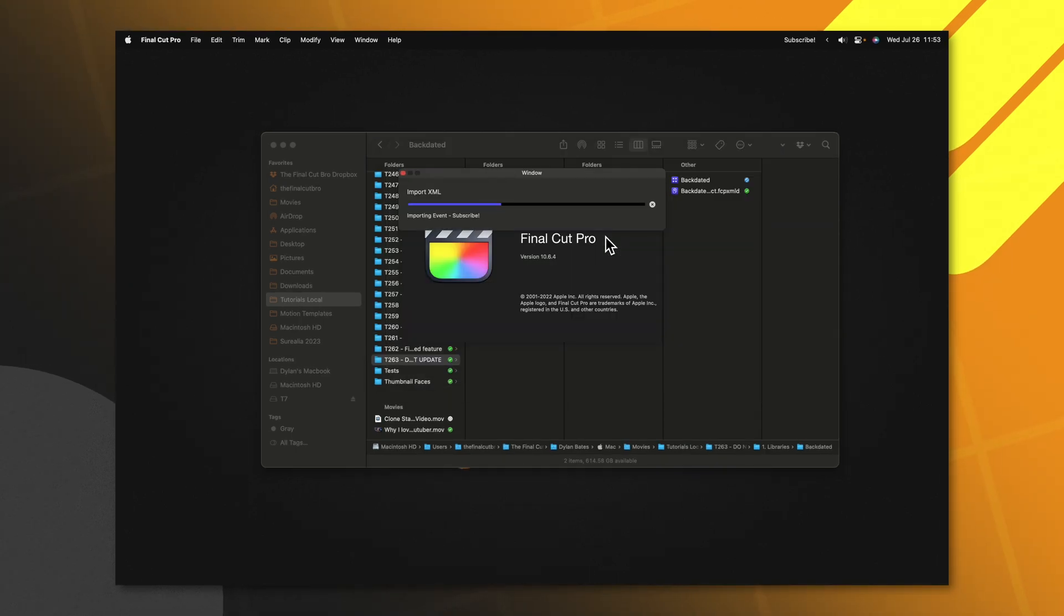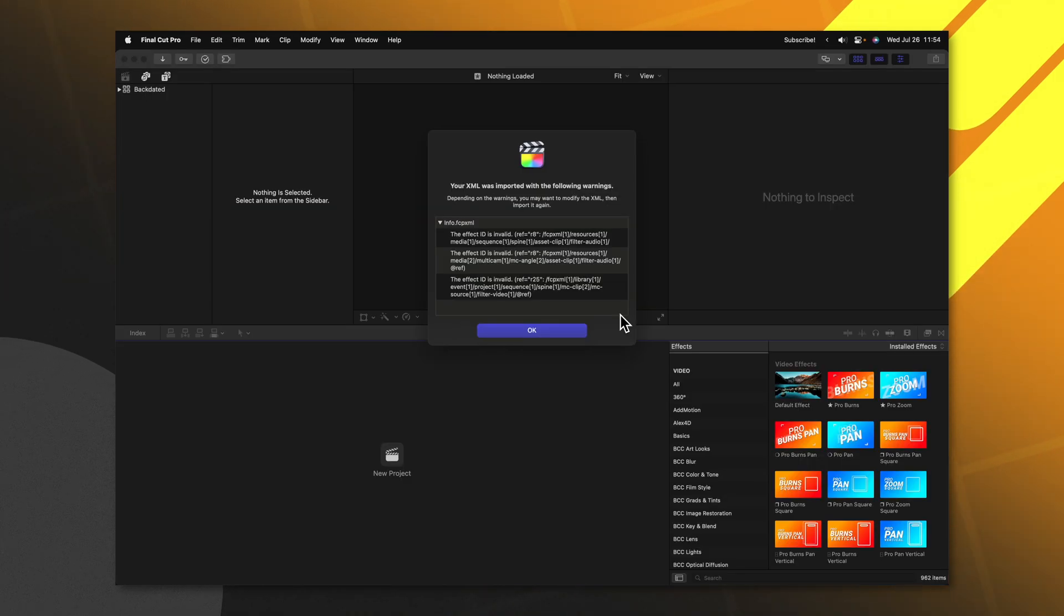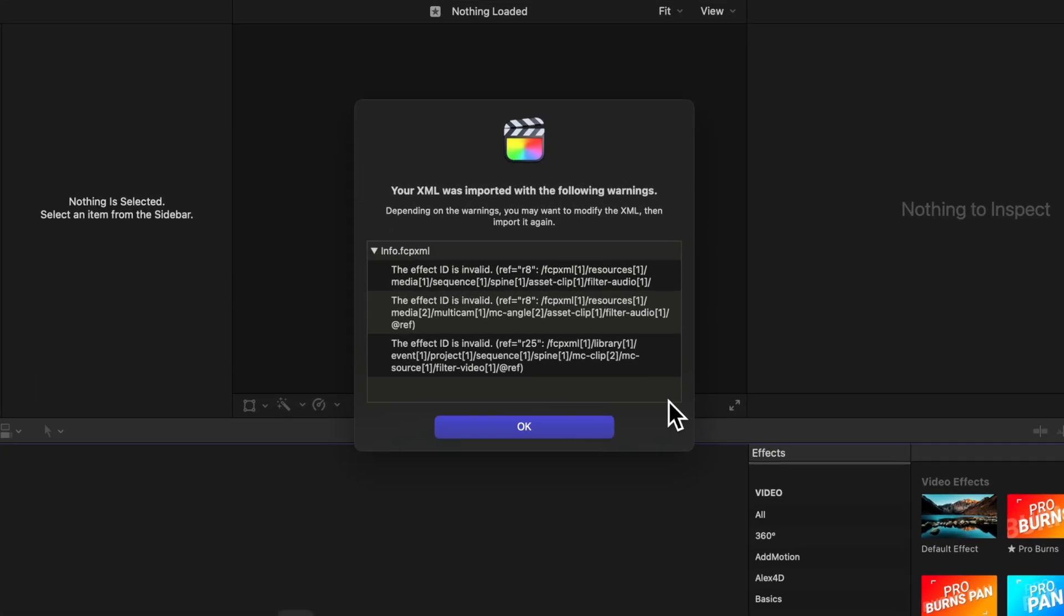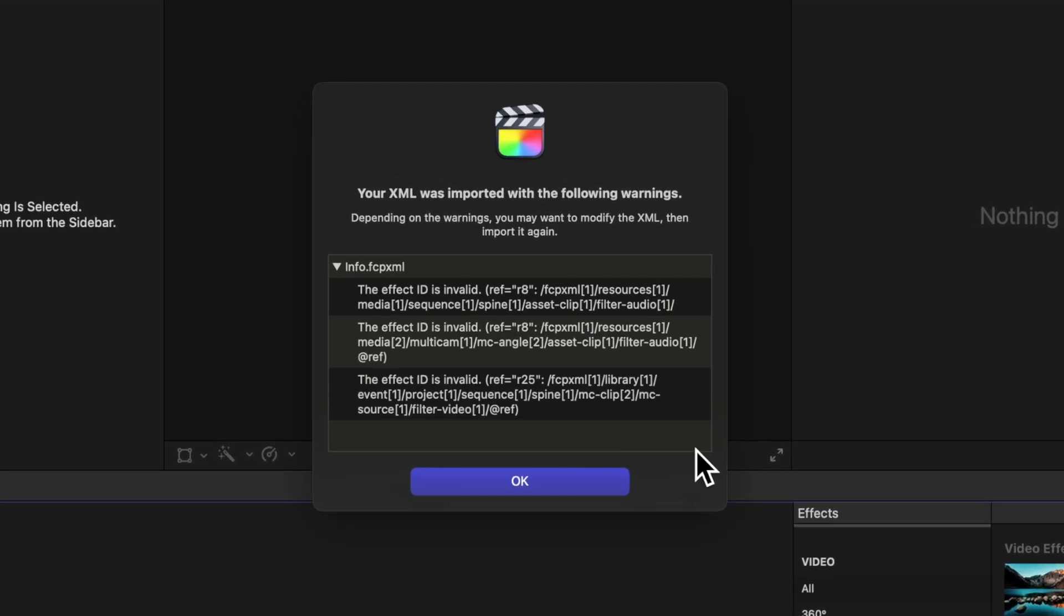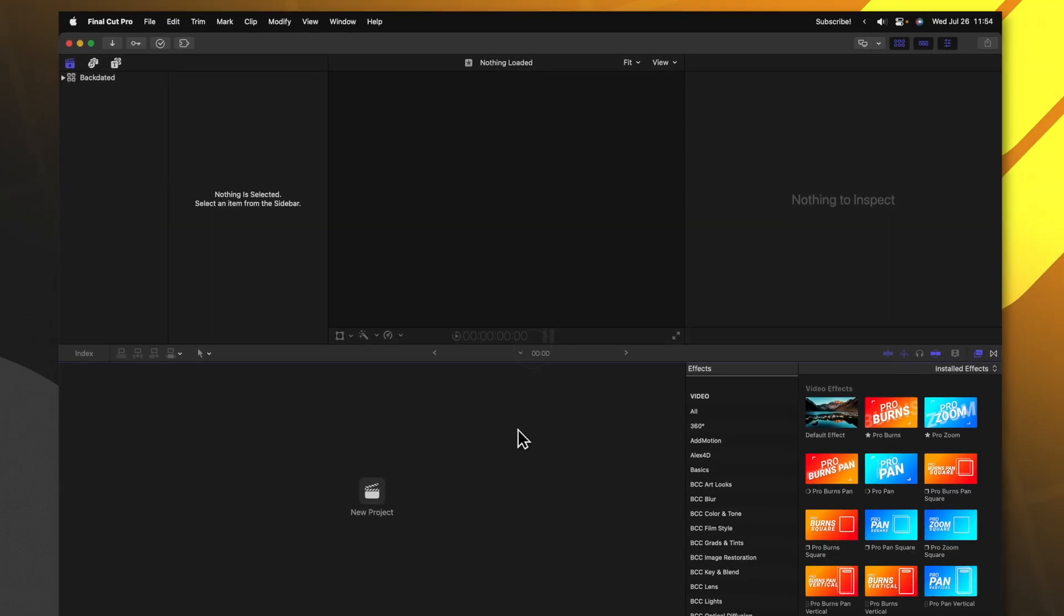Now, in this example, I applied effects that were only available in the newest version of Final Cut Pro but not available in 10.6.4. If you have effects that are not available in the old version of Final Cut Pro, it will bring up a dialog window letting you know that these effects are missing. Go ahead and just push OK.